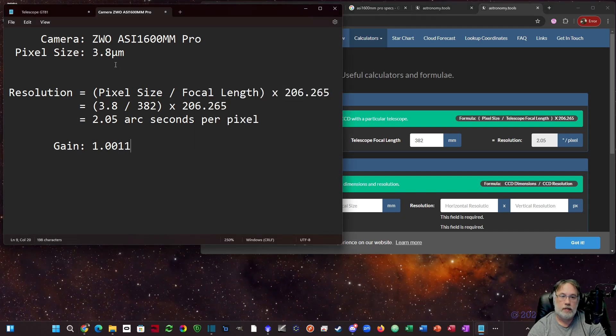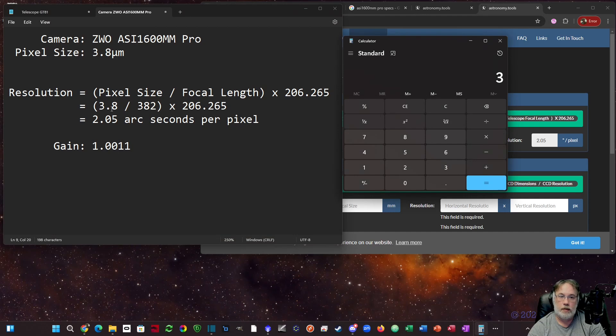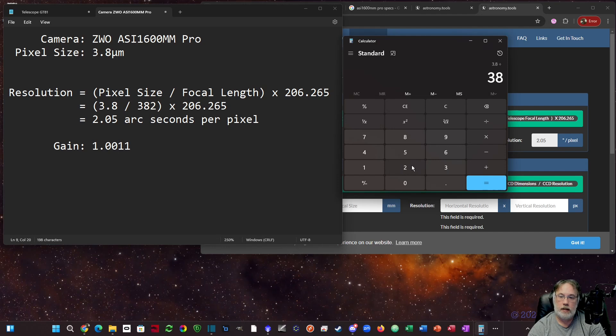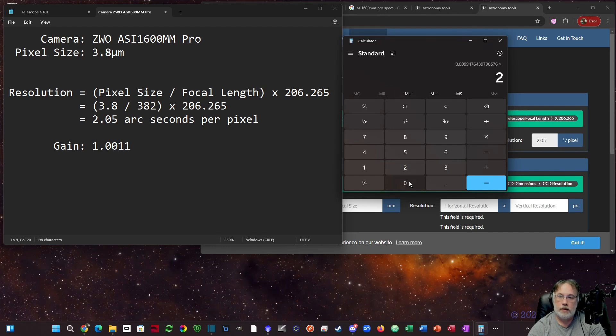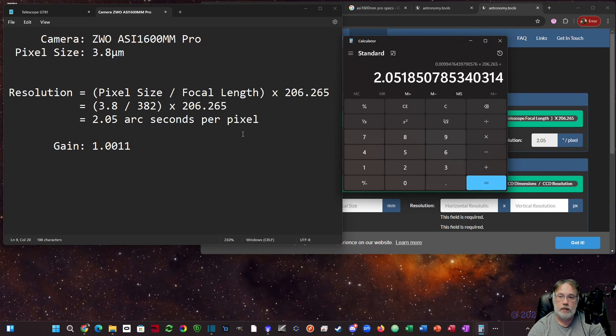Pixel size for the calculator divided by focal length. This is going to be 3.8 divided by 382, which gives us this number times 206.265. This is a defined constant. Mine is 2.05 arc seconds per pixel.